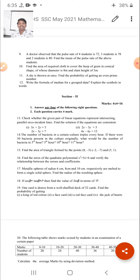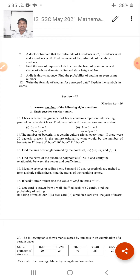Eleventh question: A die is thrown once — find the probability of getting an even prime. This question is from Probability. Twelfth question: Write the formula for median of grouped data and explain the symbols used. This question is from Statistics. In Group B, six questions are given; we answer only 3 to get 6 marks. Group A gives 6 marks and Group B gives 6 marks — total 12 marks.